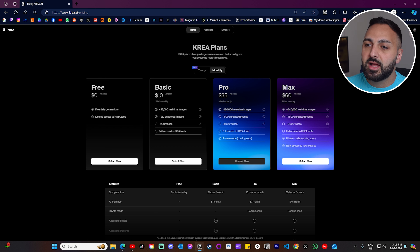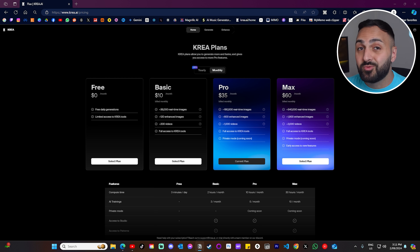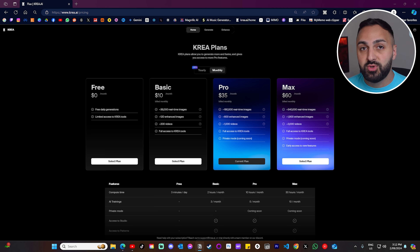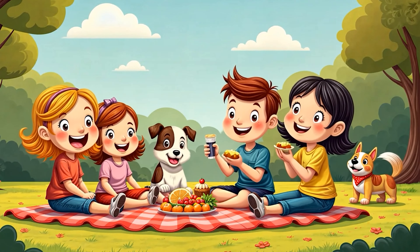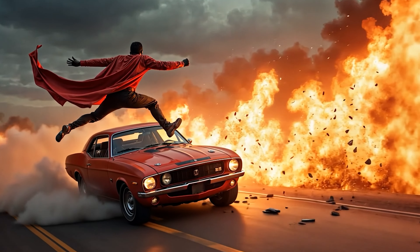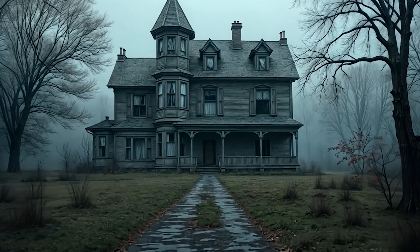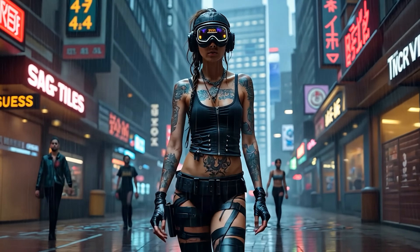Let me explain the pricing and how the compute usage works. The basic plan starts at about $10 per month and you get about 36,000 real-time image generations. Each image you generate with Flux consumes something called compute time. A single image might take a small amount of compute time in comparison to a more complex image, which requires more detail and more processing power and therefore consumes more compute time.